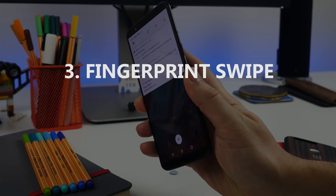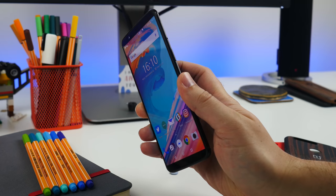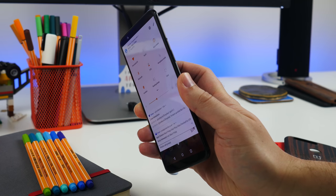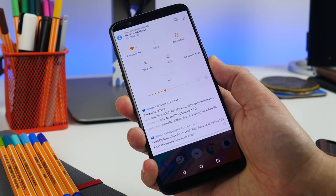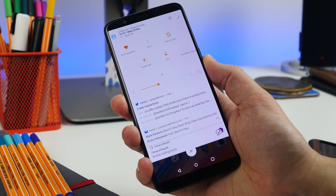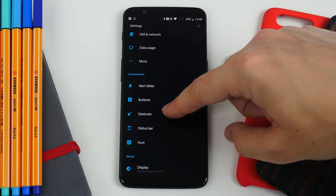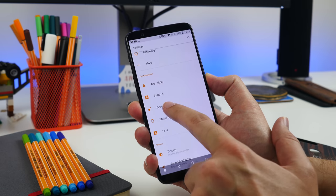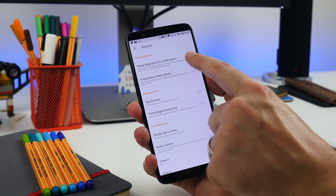Number three is swiping on the fingerprint sensor to bring down notifications. Like a handful of other Android phones, you can swipe down on the fingerprint sensor to bring your notifications and quick settings panel down. Go to settings, gestures, and toggle the swipe fingerprint for notifications option to enable it.